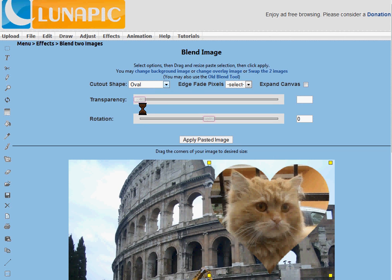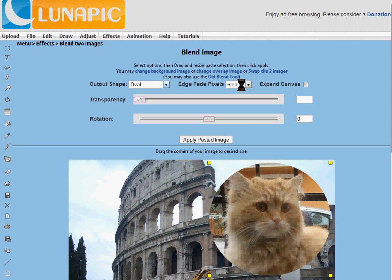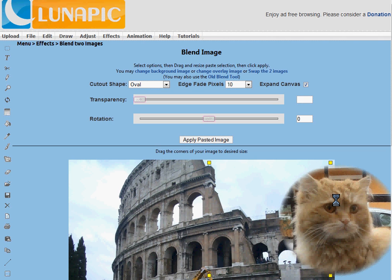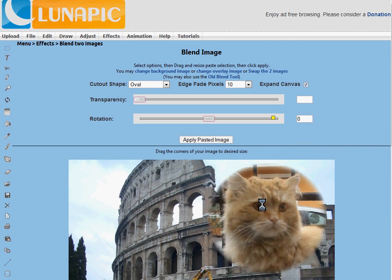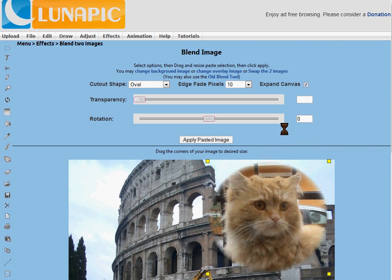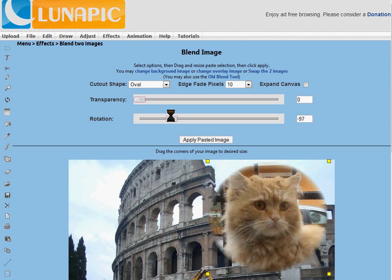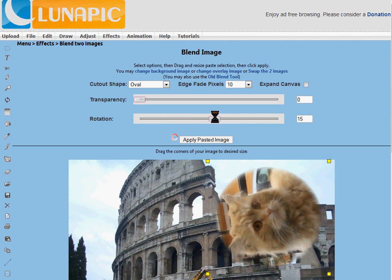And then you can edge fade the pixels to blend it into the image. There's another option here to expand the canvas, and that's for if you're putting the top image right at the edge. For this, we don't have to do that, so we're going to uncheck that. There's also a transparency option, and this fades the overlay image into the back picture — we don't need to do that here. You can also rotate the overlay image and turn it sideways or upside down, or whatever. We're just going to leave that as normal.